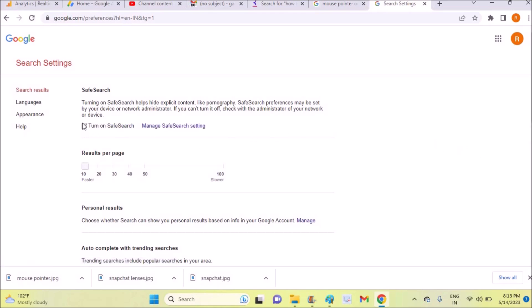See here - turn on safe search. For now this is enabled. All that you need to do is untick this, which means now we disabled safe search or removed safe search. And one thing you need to remember is...